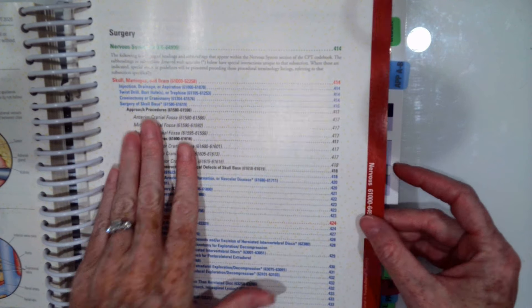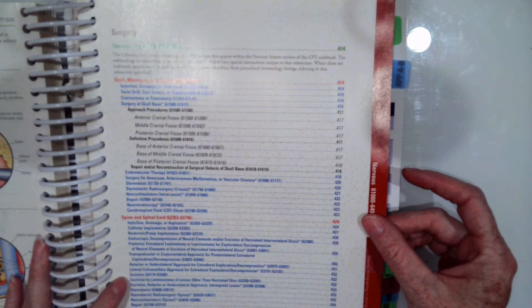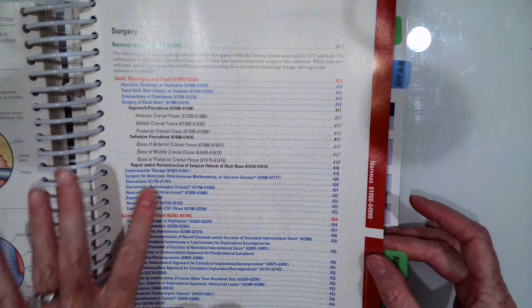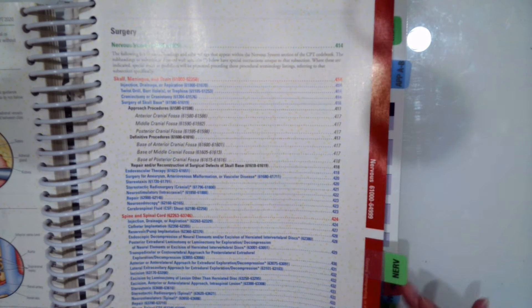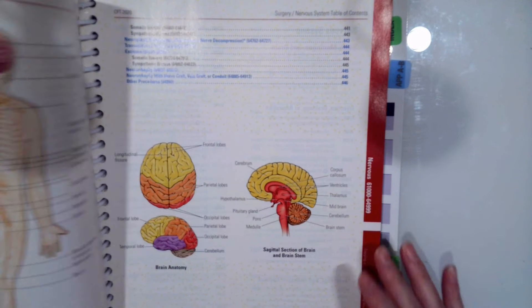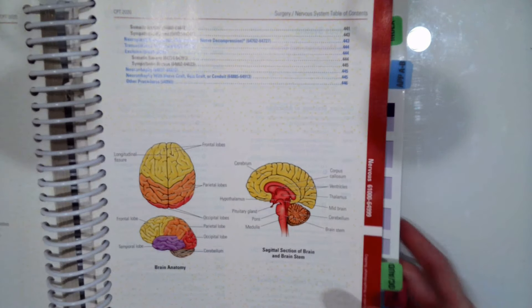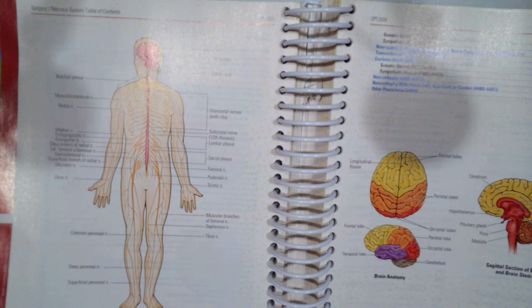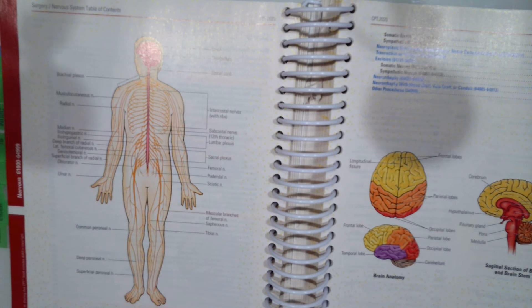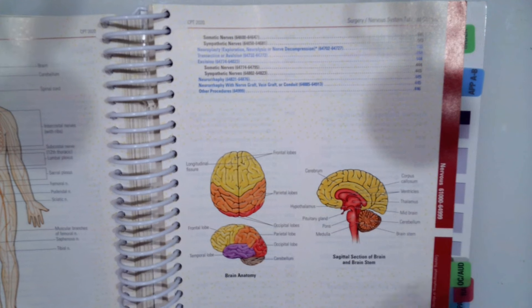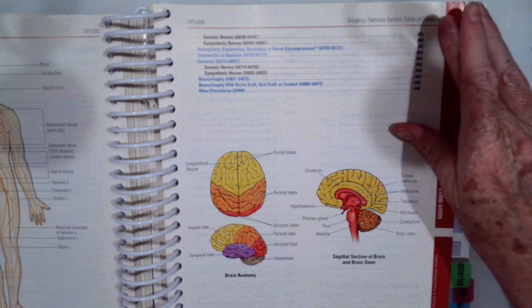All our anatomical areas and the specific procedures are listed out at the beginning. Then there's some anatomical diagrams and pictures that would be beneficial for new coders.